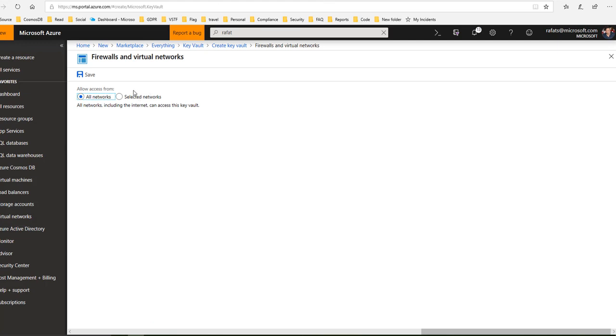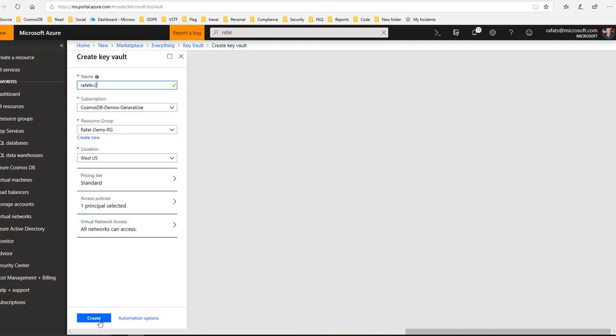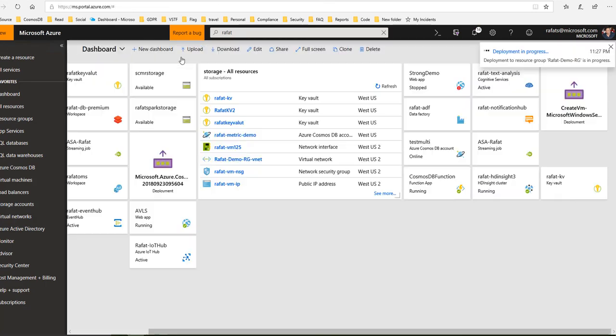But for this demo purpose I'll just leave it as is here and I just say go ahead, create it. It takes a few seconds, but I already have a Key Vault created.